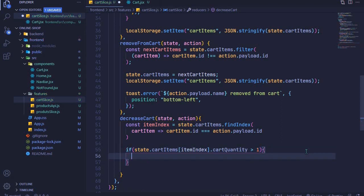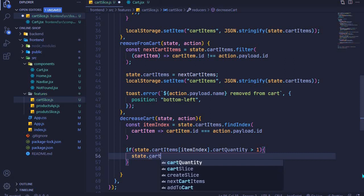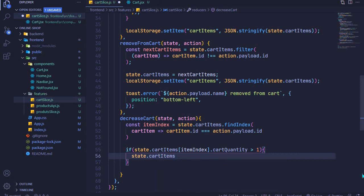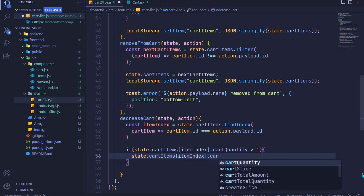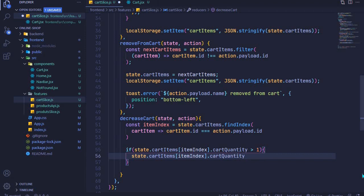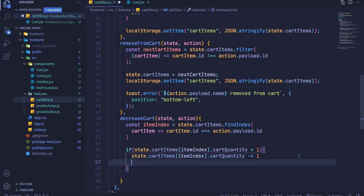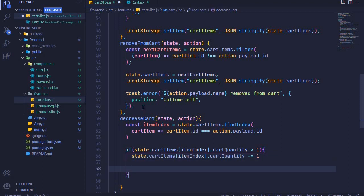If the cart quantity is greater than one, we want to decrease it. So I'll access cartQuantity the same way — state.cartItems, access the item using the itemIndex, then access cartQuantity. We'll decrease the quantity using minus-equals one, so we are decreasing the quantity by one.